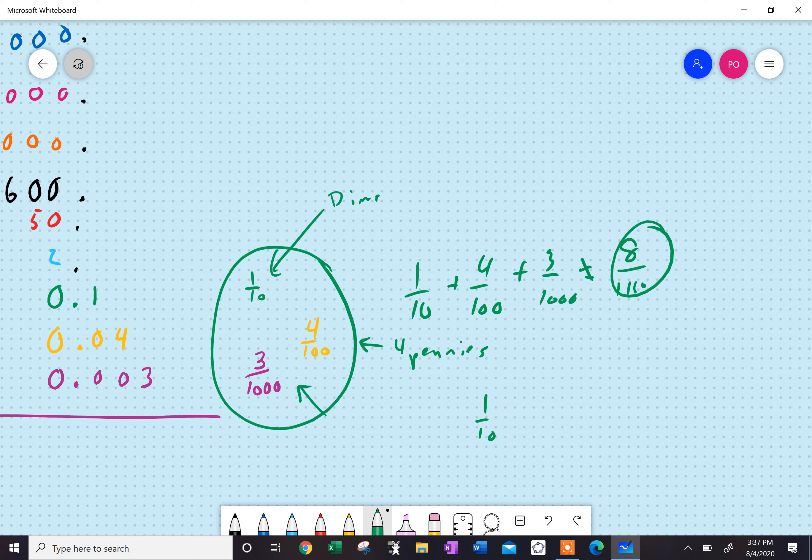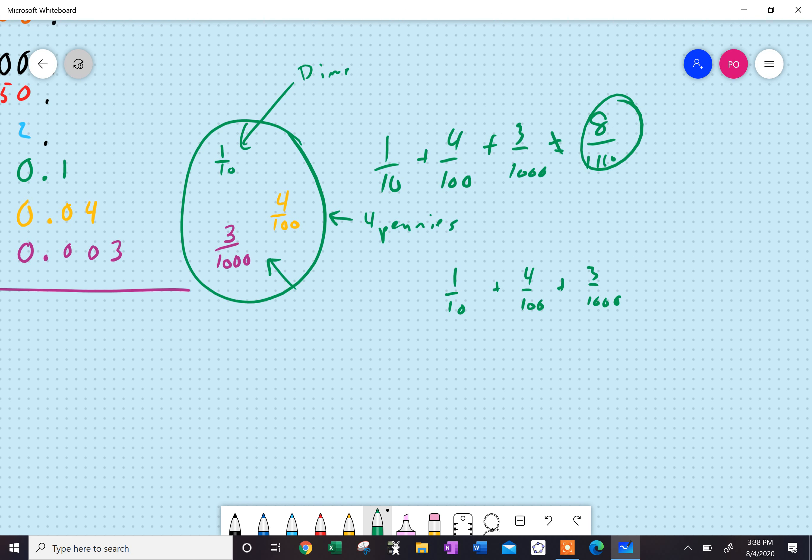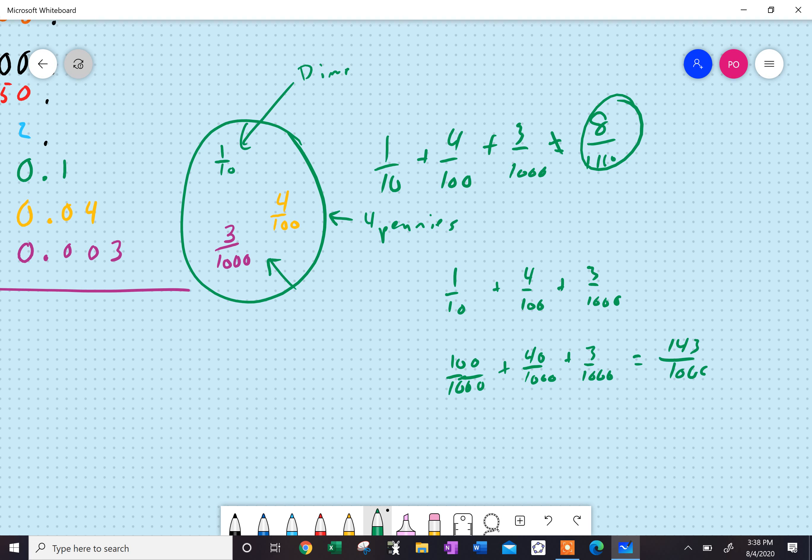So, if you really wanted to add them, you'd have to change them all into the thousandths. If I had one dime, that'd be like if I had ten pennies. So, I'd need a hundred thousandths plus forty over a thousandth, plus three over a thousandth. And now you can add them, that'd be a hundred and forty-three thousandths, which is 0.143.